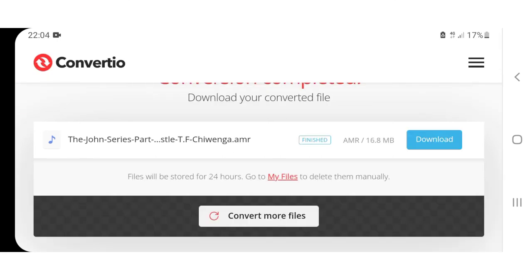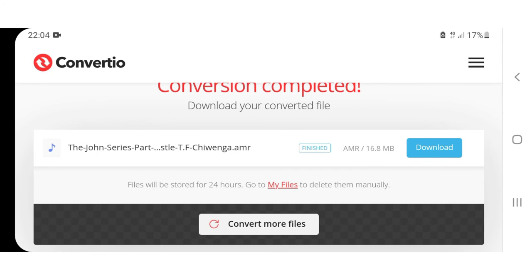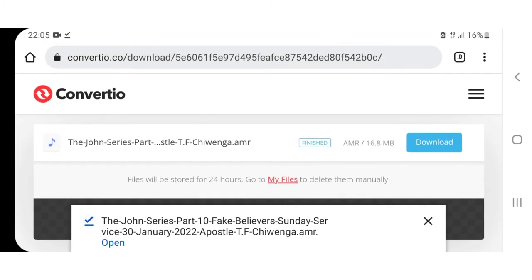Now your audio file is finished, is compressed, and you can now download it in a very small size. It was compressed from 86 megabytes to 16.8 megabytes, so you can now download it.